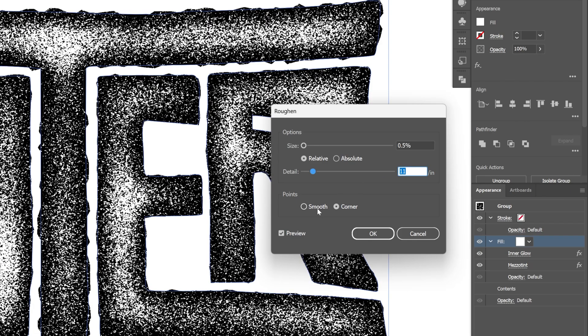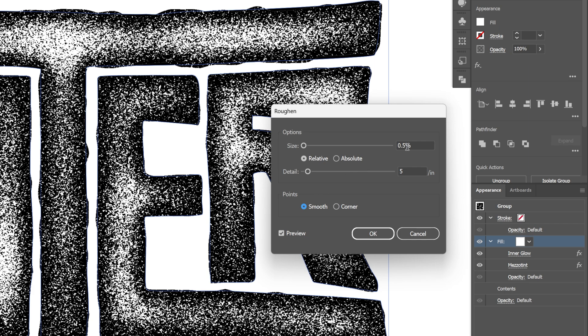And also make sure to select smooth. So size is going to be 0.5. Detail 5. Click OK.